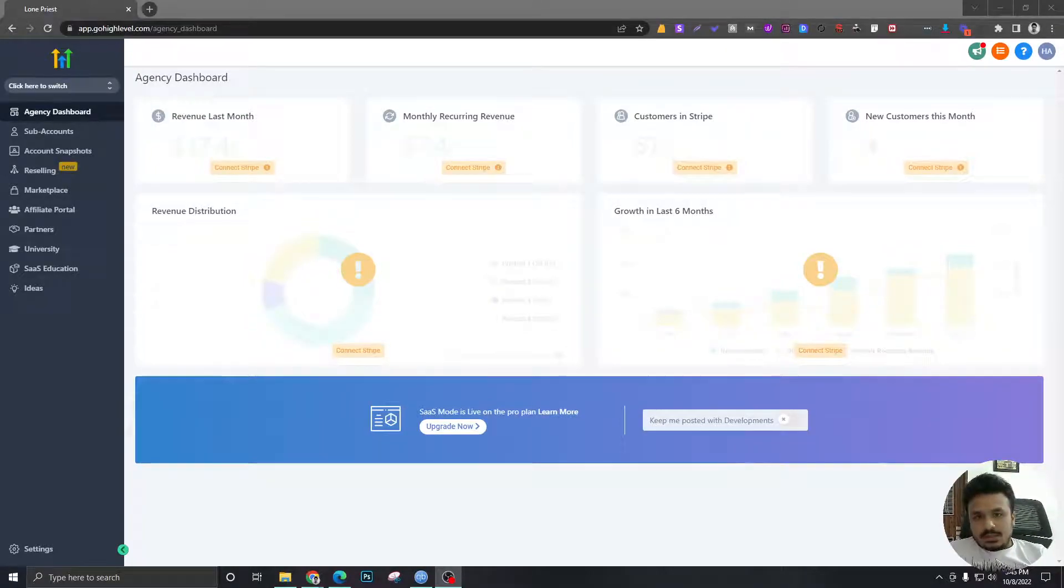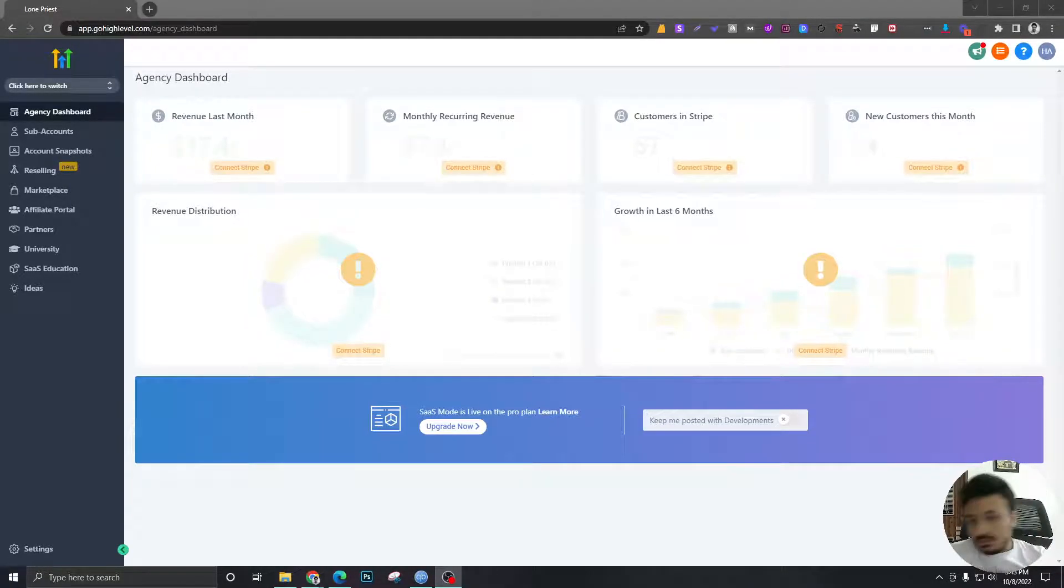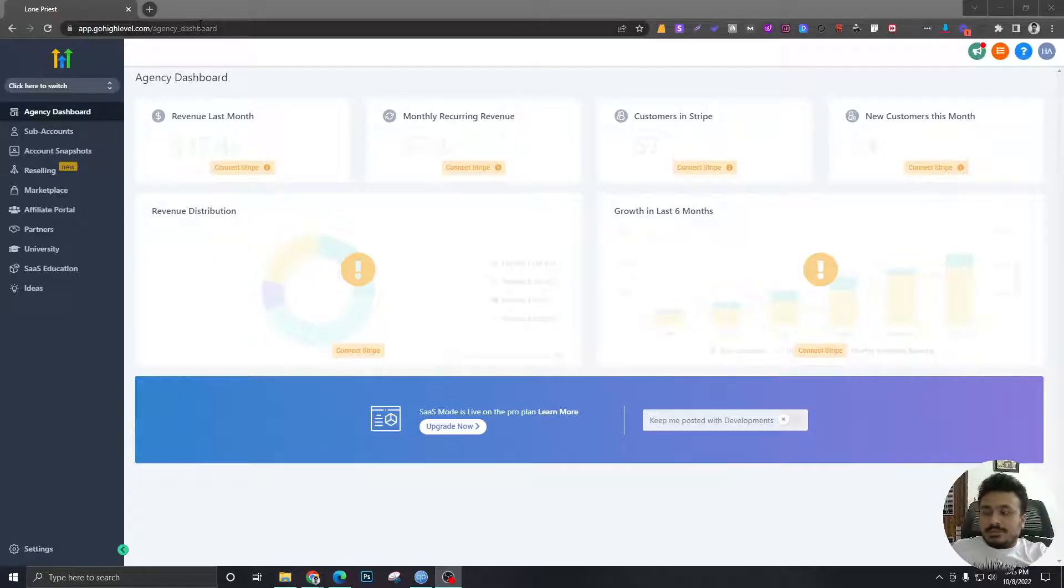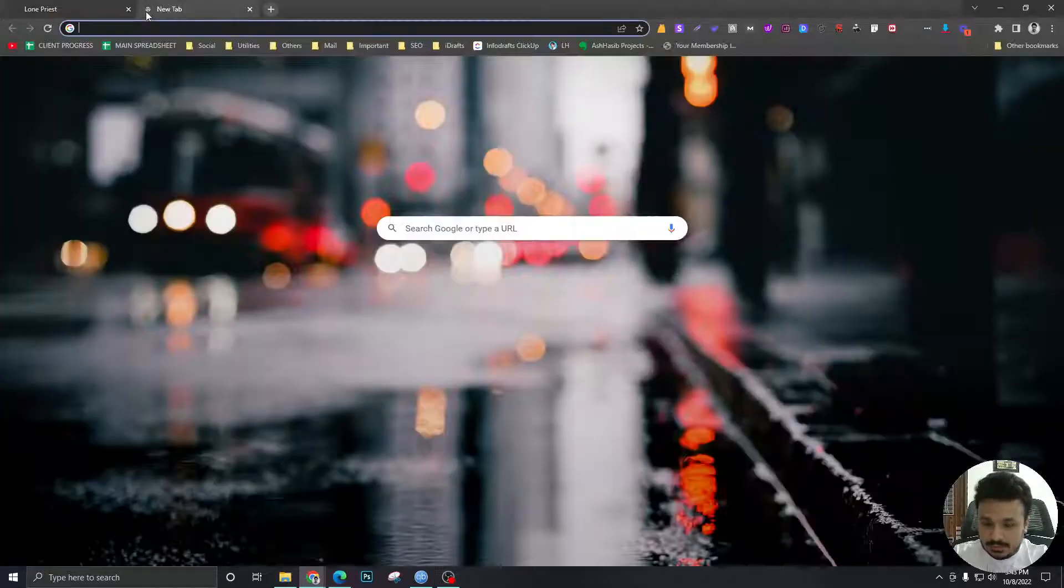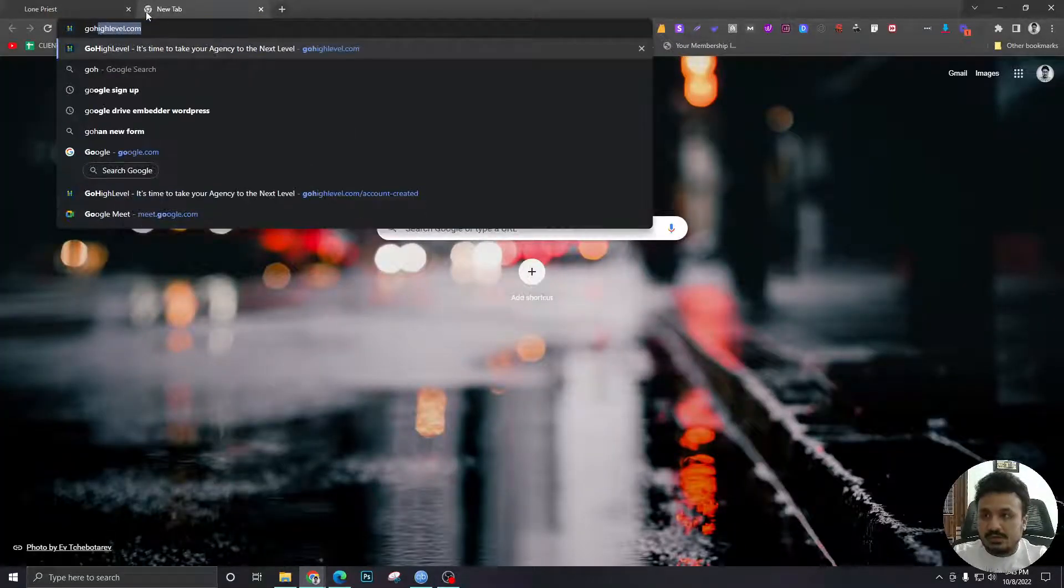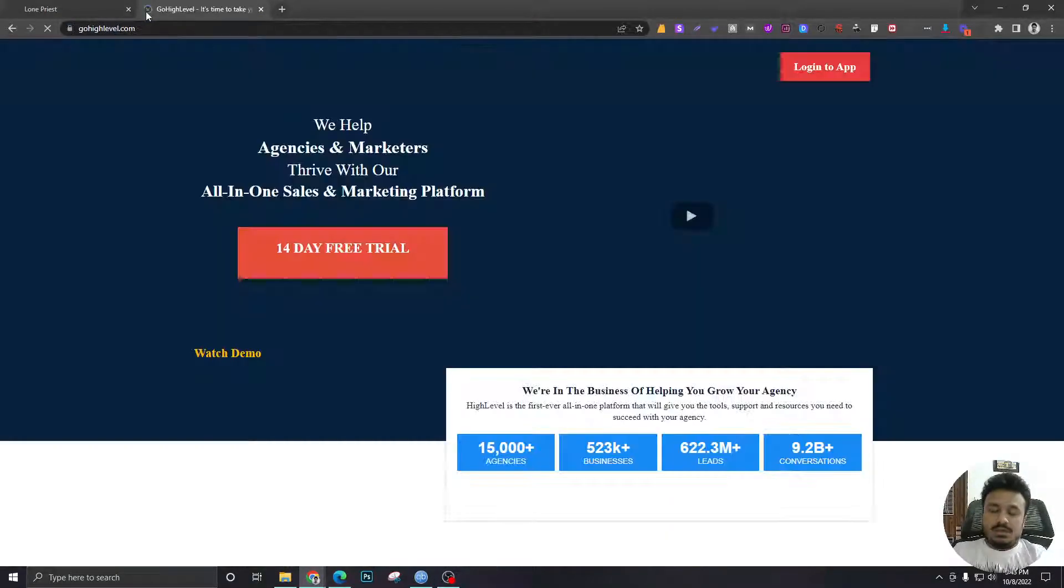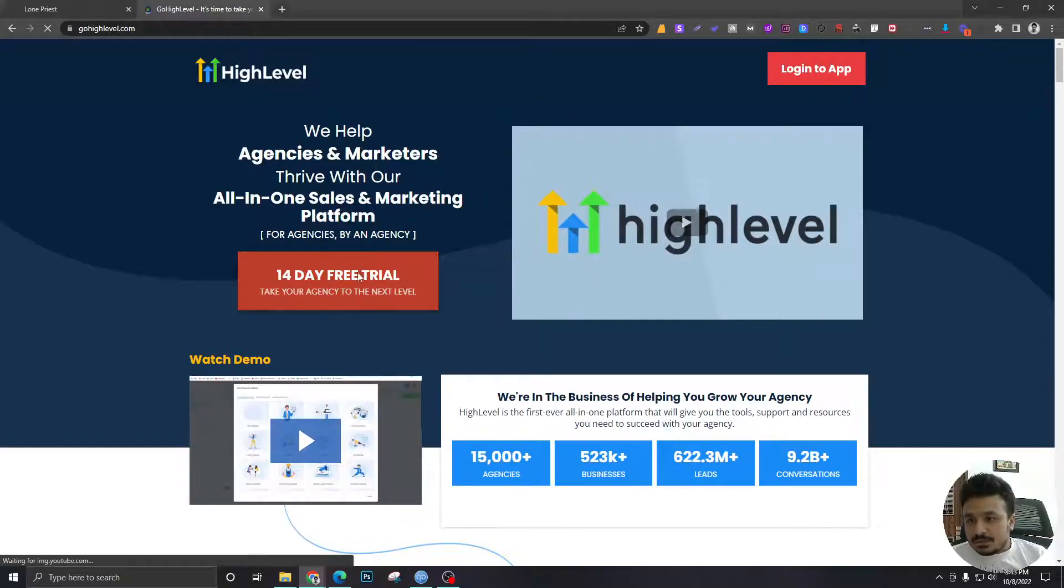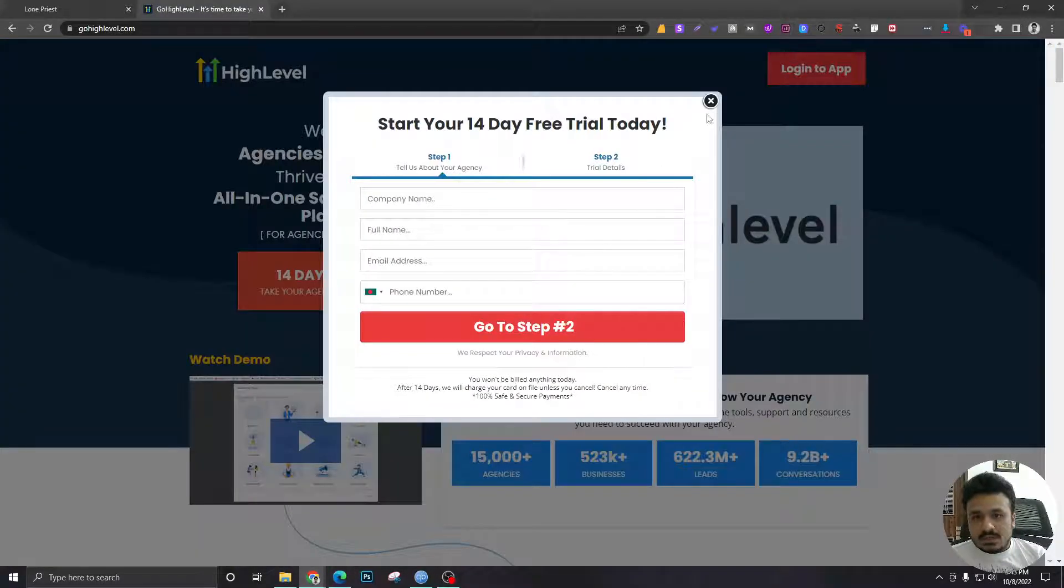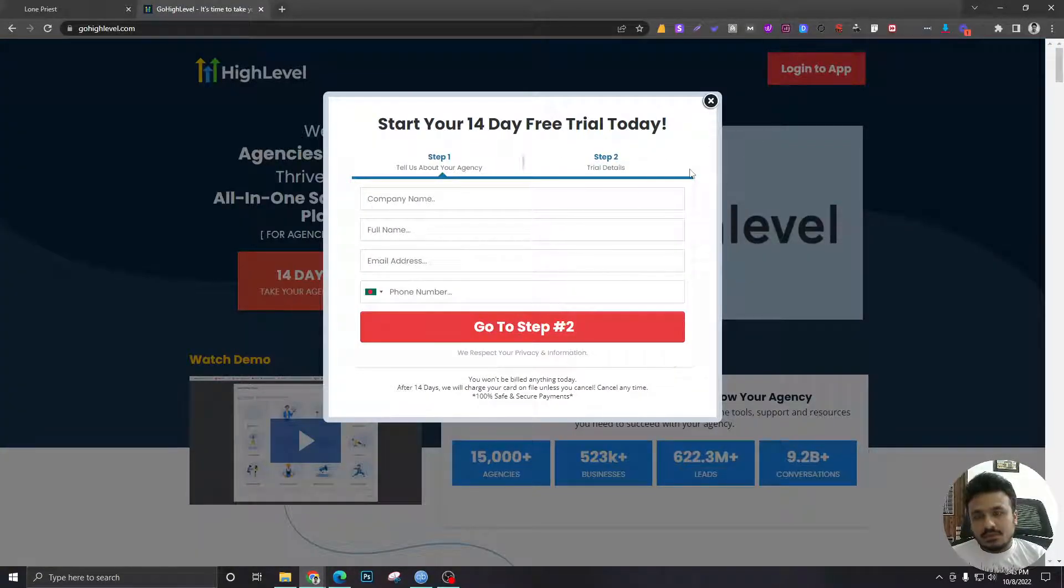All right guys, we got our account, so we've signed up for HighLevel. If you guys are wondering where you can go and sign up from, just go to gohighlevel.com and you'll get a 14-day trial. Give your details, give your card information, and just sign up for the 14-day trial.